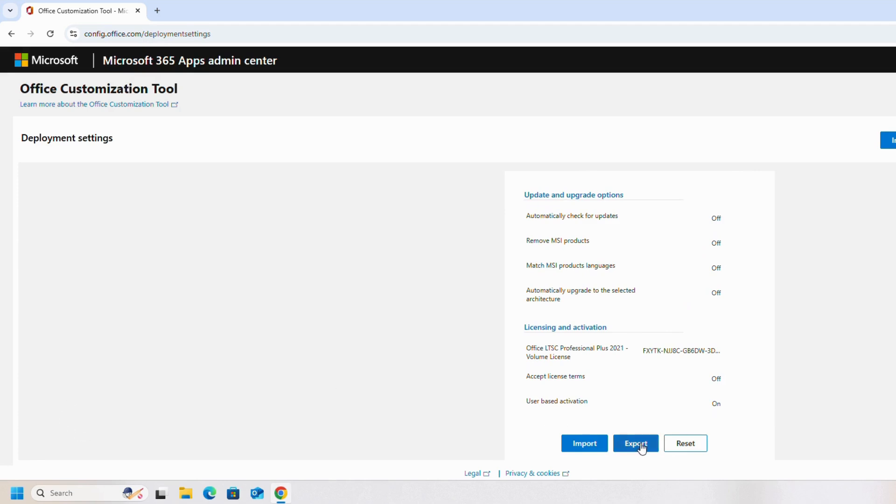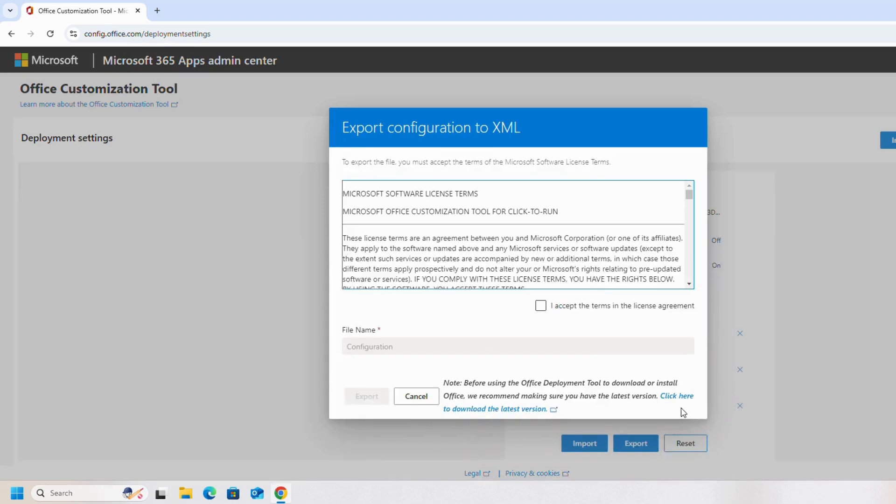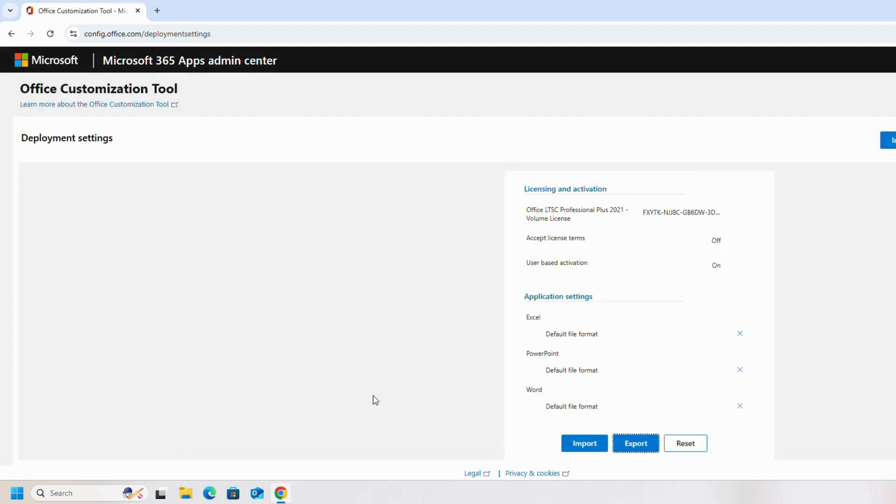Once you finish it, then click on Export. Save it as Office Open XML format. I accept. File name, leave it as configuration and export it.